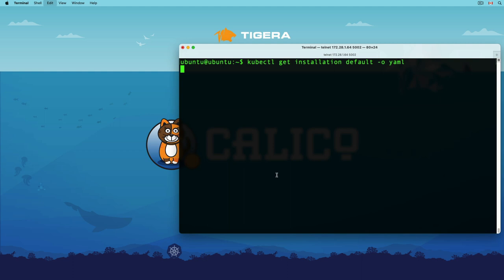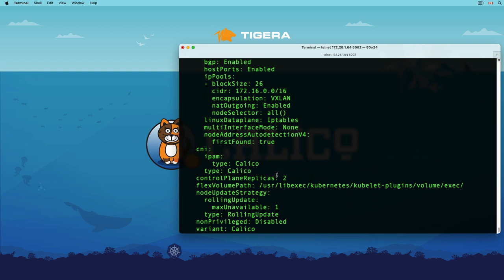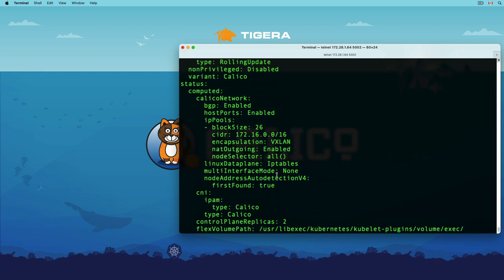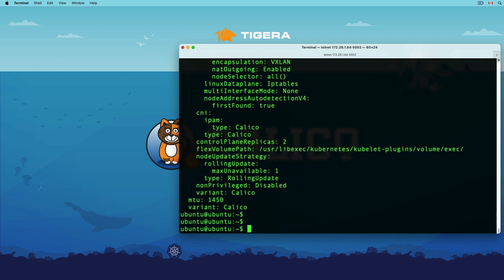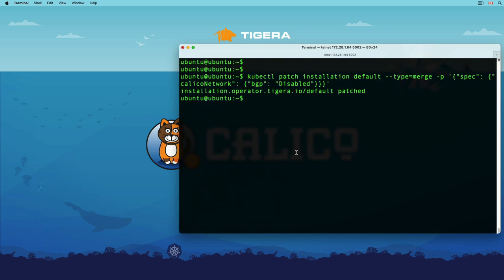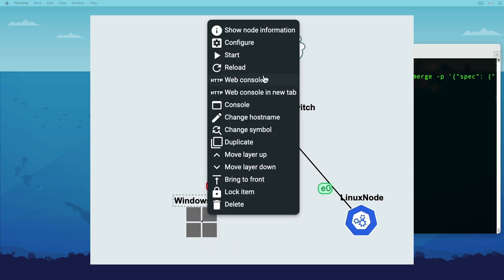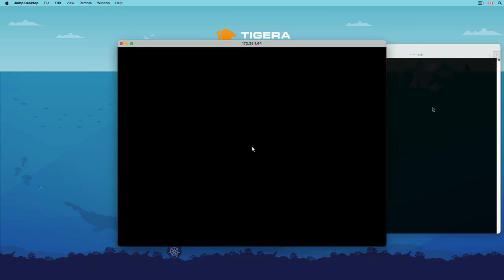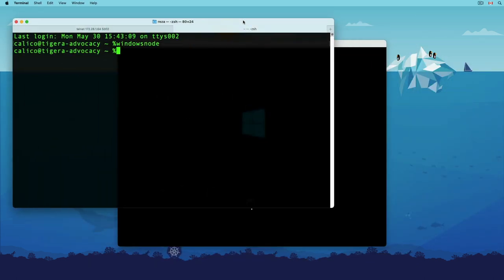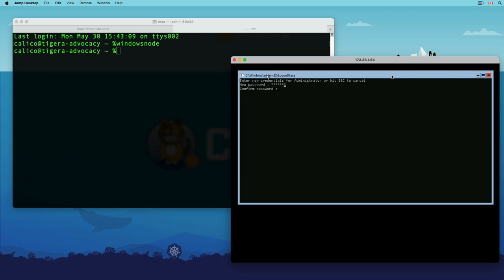Another thing to keep in mind is that calico implements IPIP by default to establish communication between two nodes. And since Windows do not offer IPIP support natively, we need to change this behavior in a hybrid cluster. To do this, I can easily patch the installation manifest and the operator will take care of the rest. Now that everything is set in our Linux node, let's add Windows to our environment.